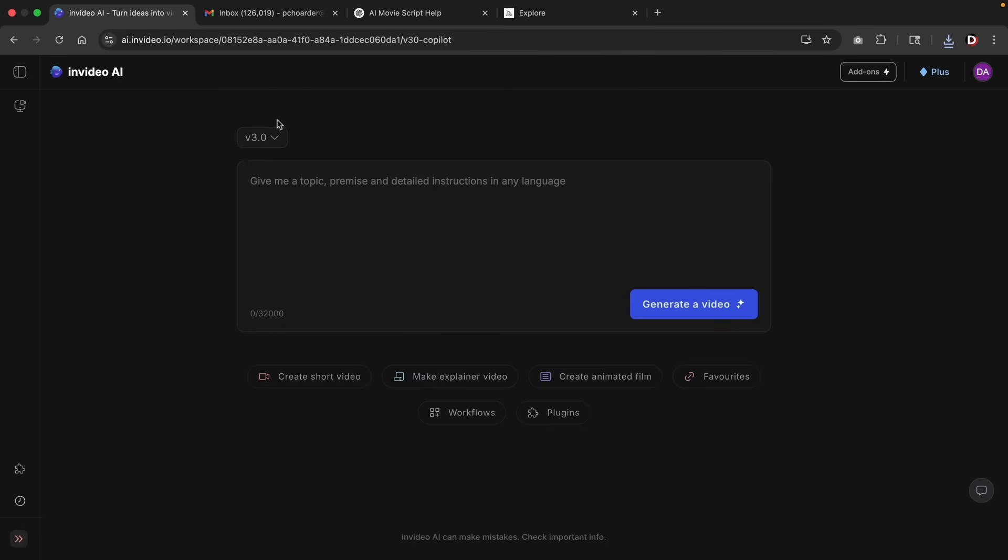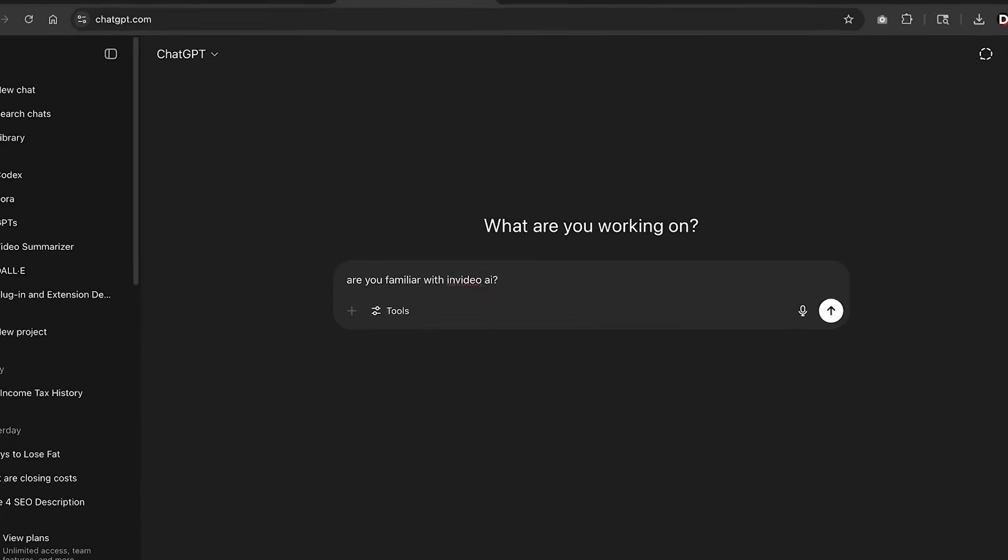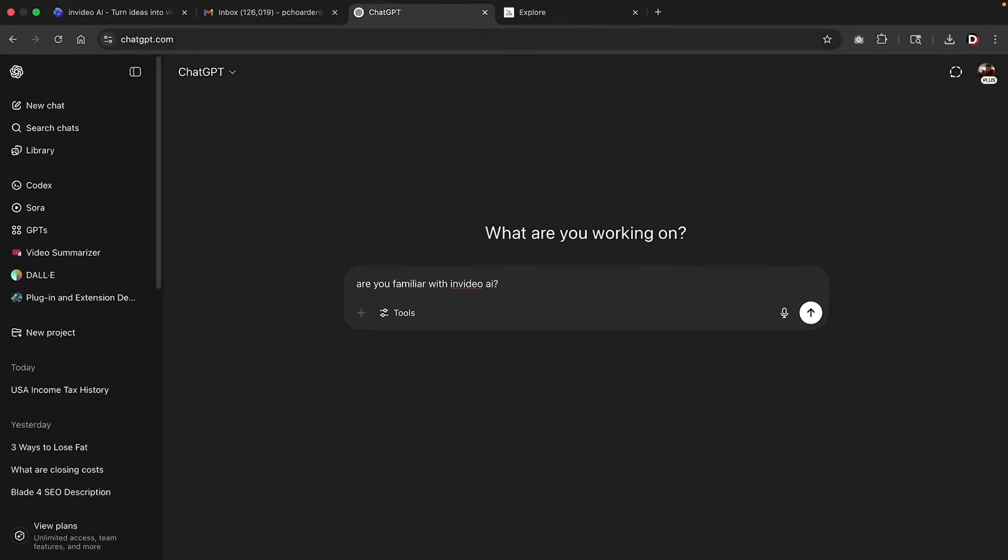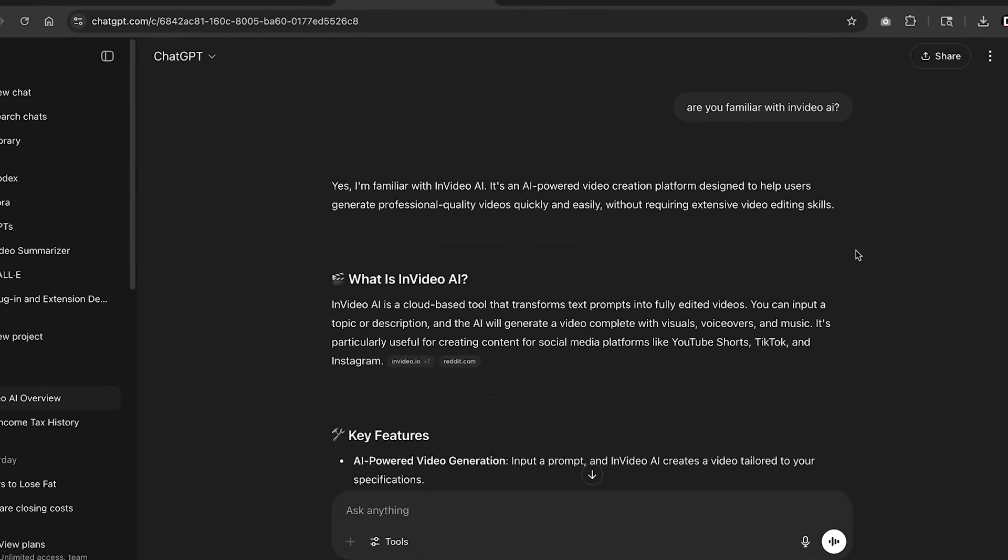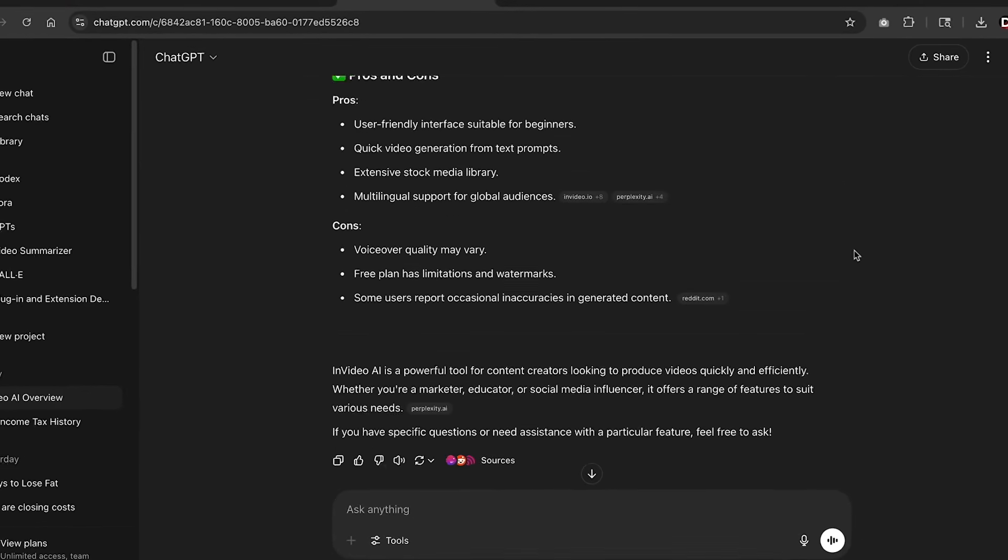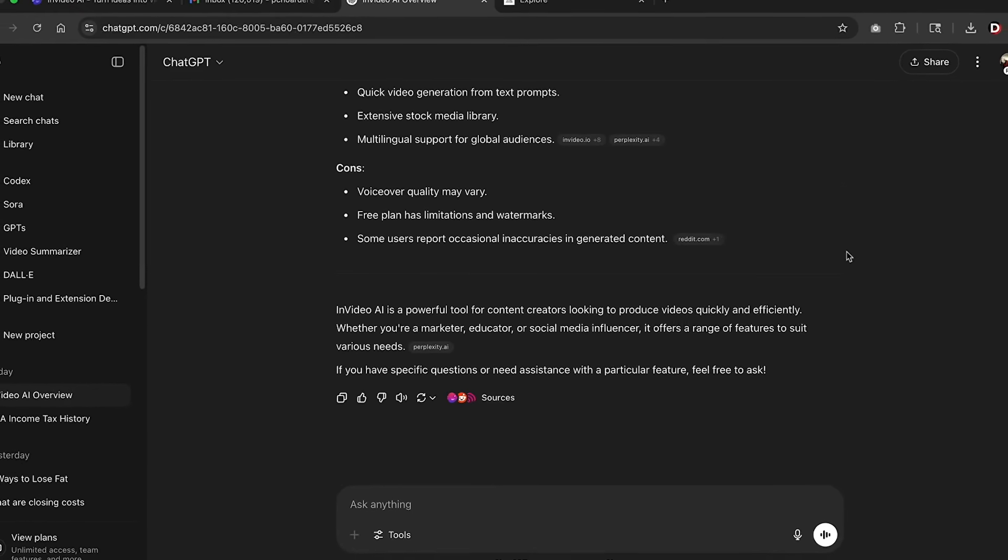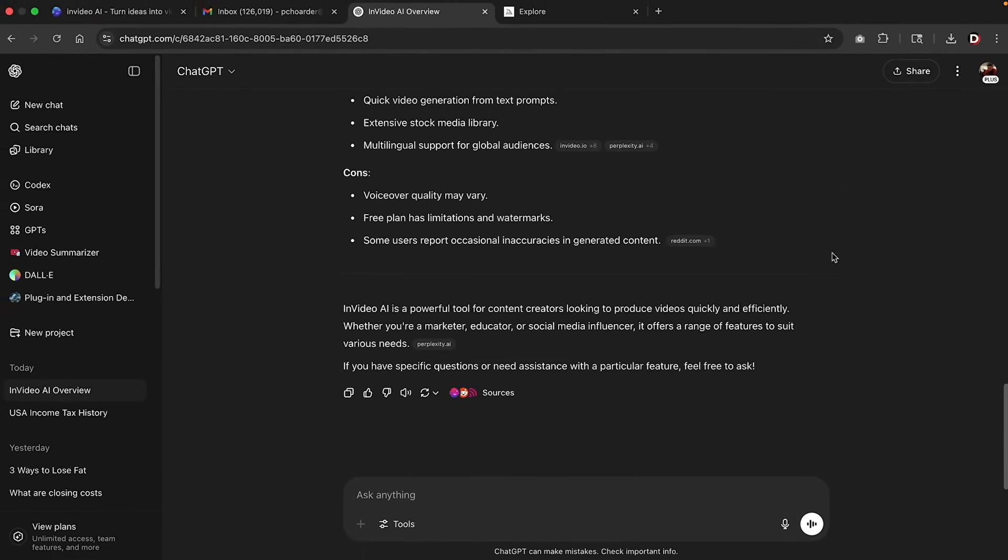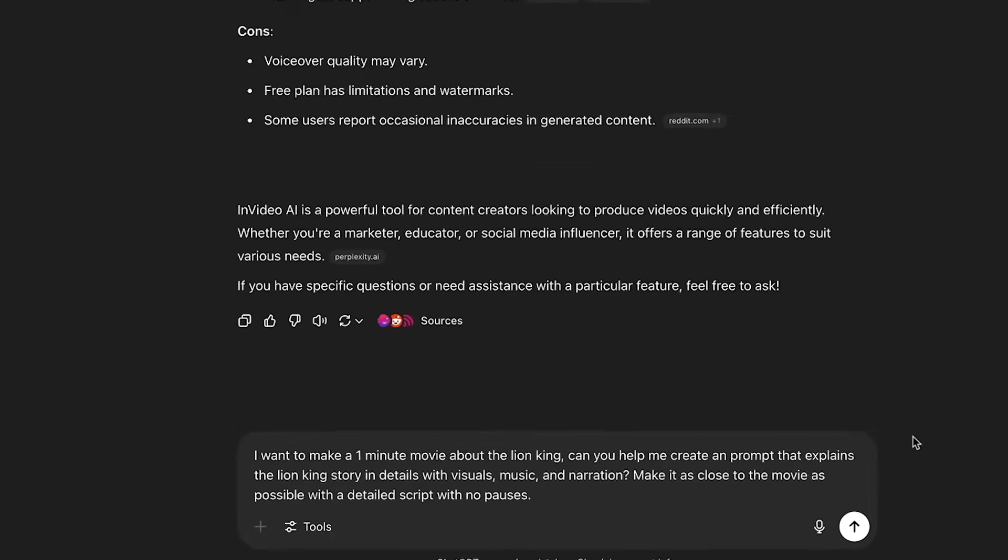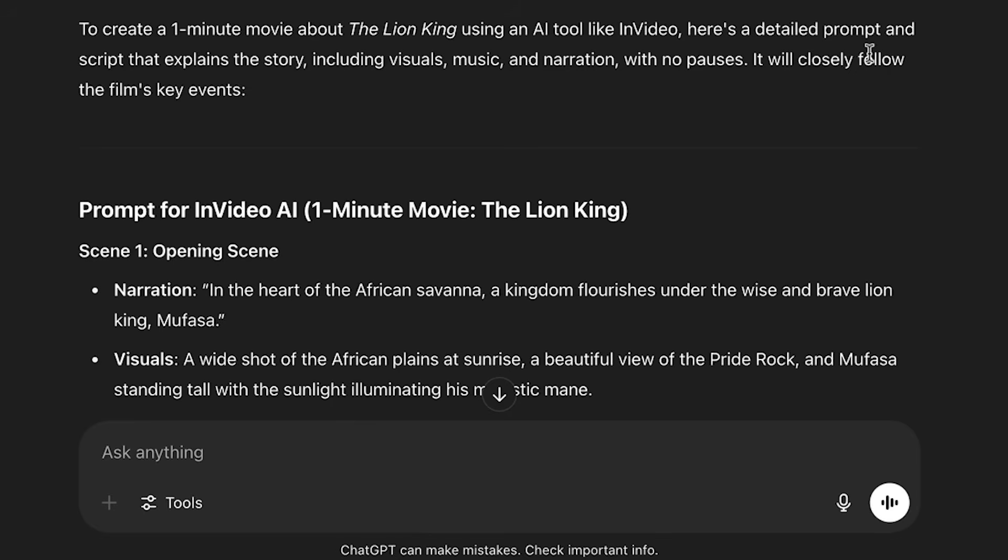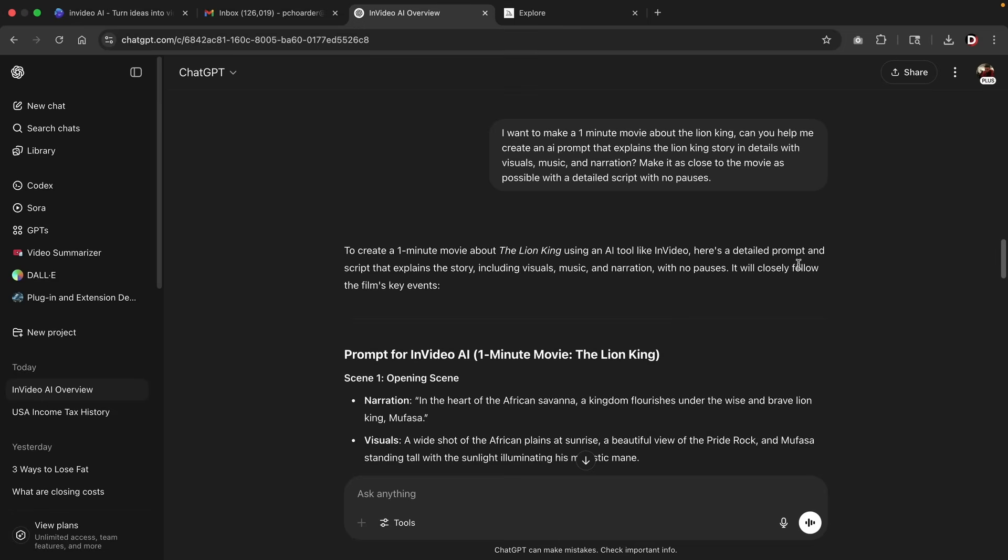Now, the first step is to go to ChatGPT. So let's do that. So first, I'm going to ask it if it's familiar with InVideo. Okay, cool. So now that it's familiar with InVideo, now we can basically ask it to create prompts for InVideo. So my first script will work something like this. I want to make a one minute video about the Lion King. Can you help me create a prompt that explains the Lion King story in details with visuals, music, and narration? Make it as close to the movie as possible with a detailed script and no pauses.